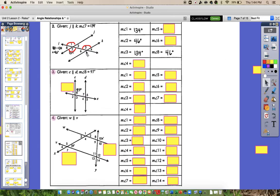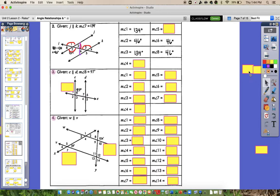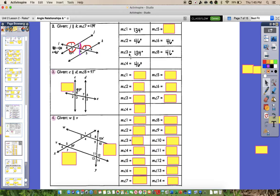Angle 6 is alternate interior with angle 2. So angle 2 and angle 6 are alternate interior — they're both inside the parallel lines but on opposite sides of the transversal, so they would have to be congruent. If angle 2 is 46, that means angle 6 is going to have to be 46 degrees. And then angle 4 is vertical from angle 6, so it's also 46 degrees. Angle 5 is vertical from angle 3, so it would have to be 134 degrees. Once you fill in one, the rest fall into place pretty easily.